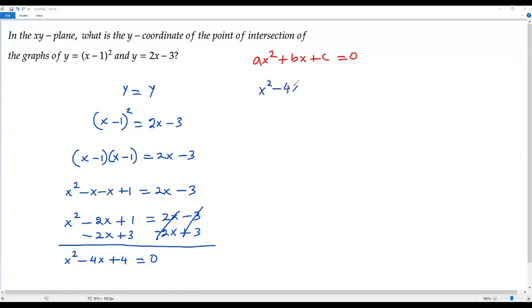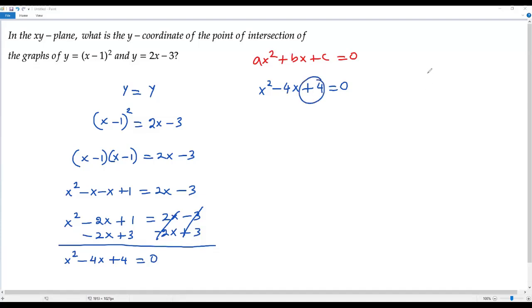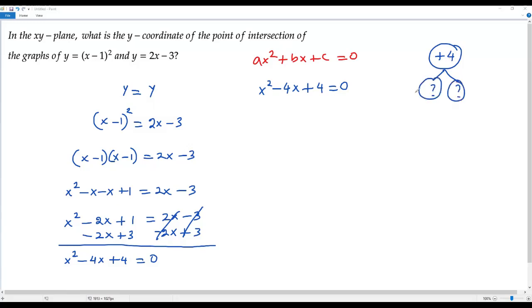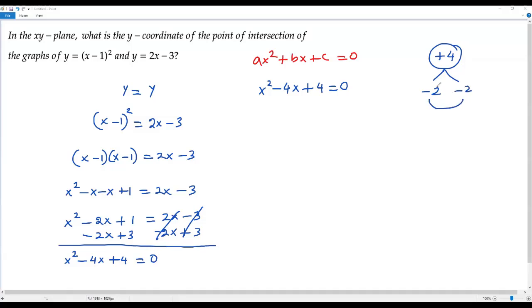We have the quadratic equation x²−4x+4 equals 0. Let's try to solve by factoring. The coefficient of x² is 1, so we need two factors of the constant +4 whose product equals +4 and whose sum equals the coefficient of x, which is −4. Negative 2 and negative 2 work: (−2)(−2)=+4 and (−2)+(−2)=−4.